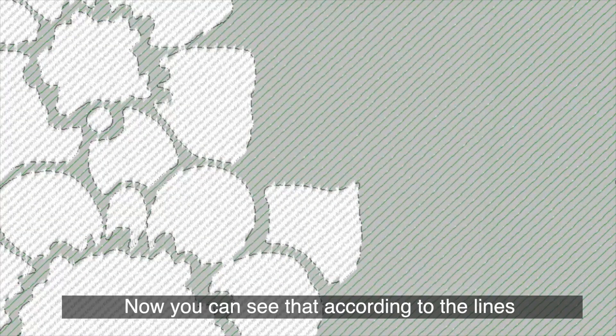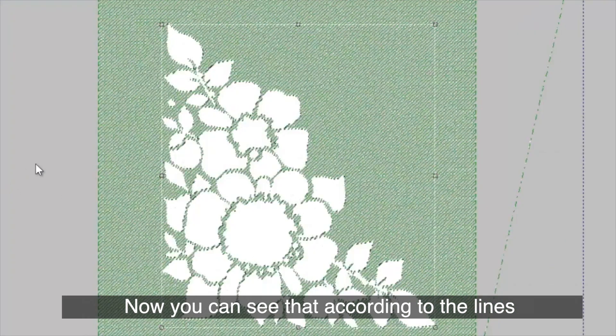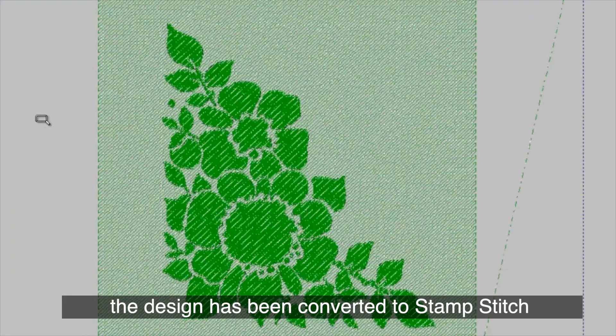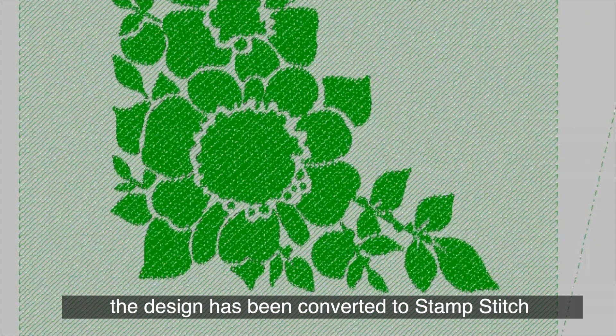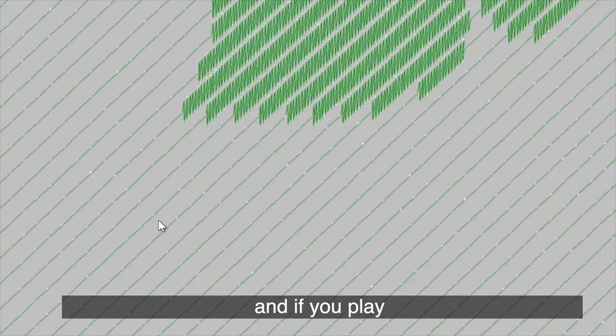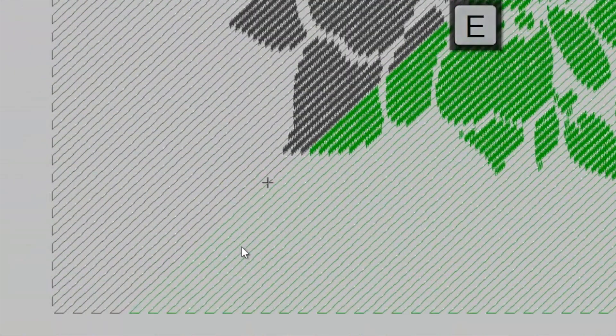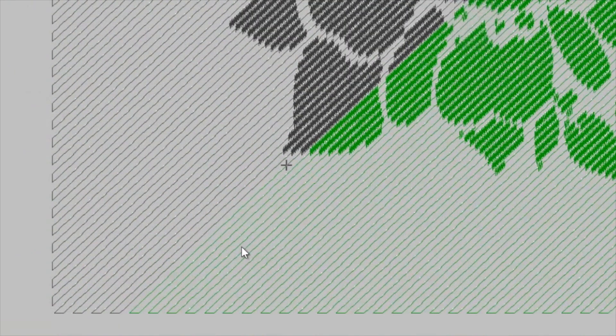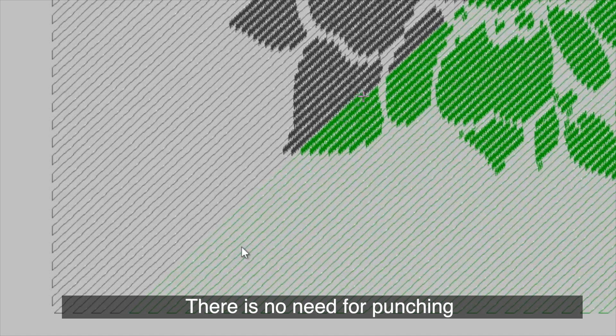Now you can see that according to the lines, the design has been converted to Stamp Stitch. And if you play, the direction of movement is linear.